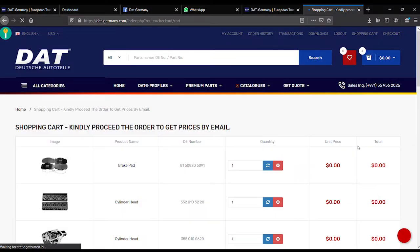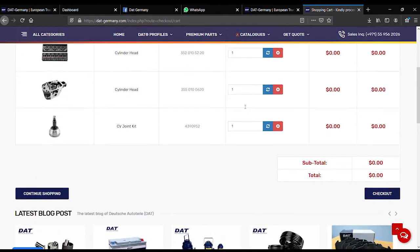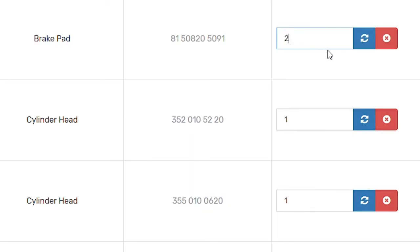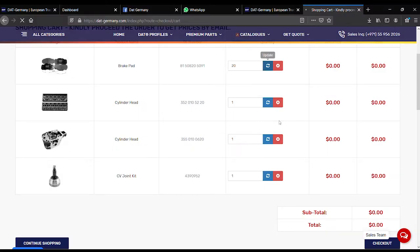Check your shopping cart now. This is the page where you can update or modify the product details in time. I am going to update the quantity to 20 for brake pads and click on the update button.